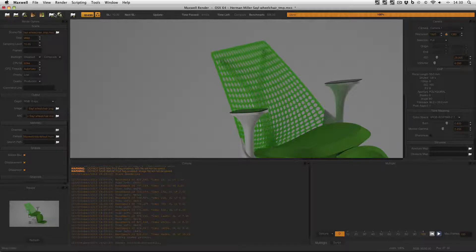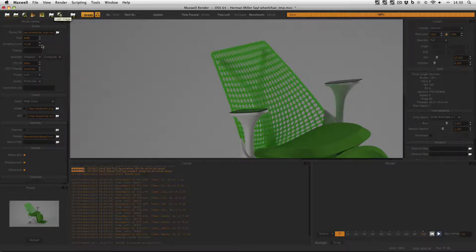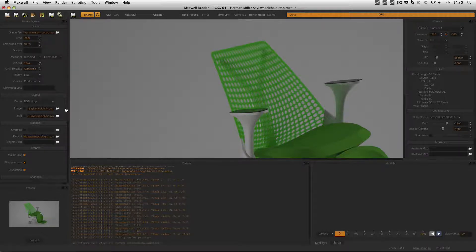And also you have to remember to at least save your image manually if you're not going to render out the image or the MXI by default.